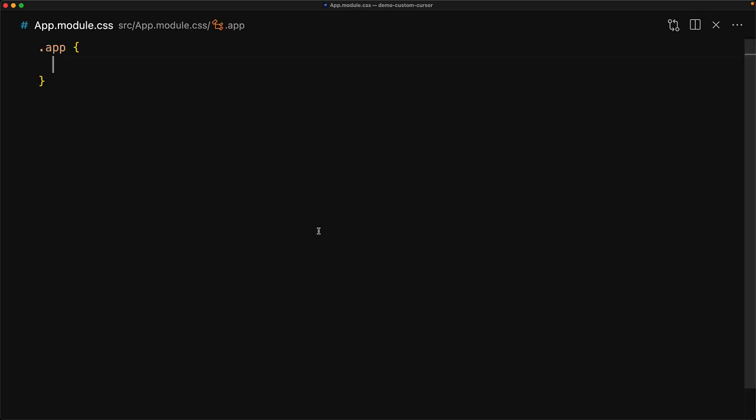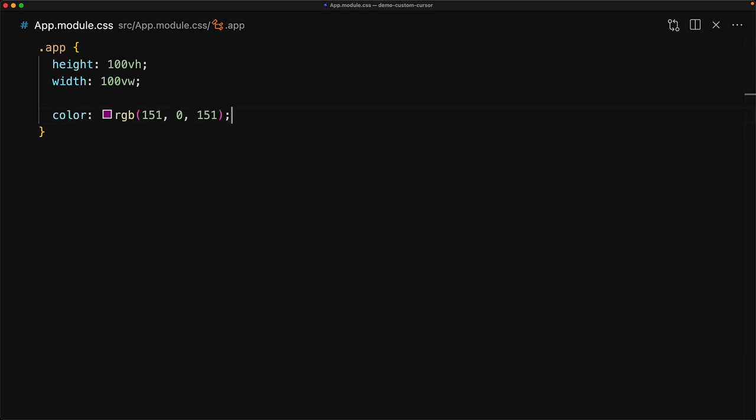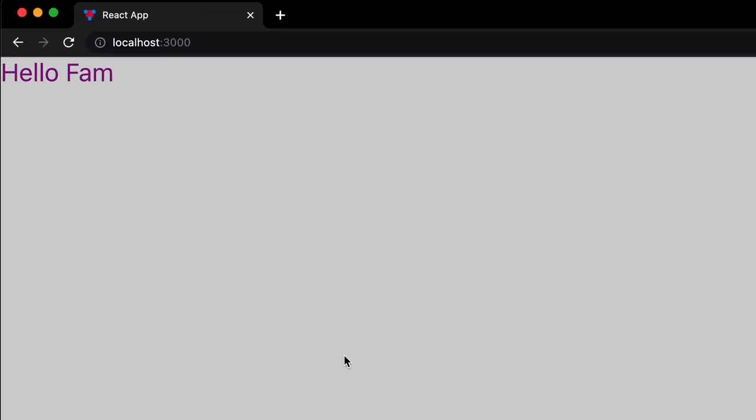We will use the app CSS class to make the components take up the entire height and width of the screen. And just to make sure that the CSS is working, we apply a nice purple color and we can see that our text is now purple on screen. And you can also see the default cursor, which is just a simple pointer.